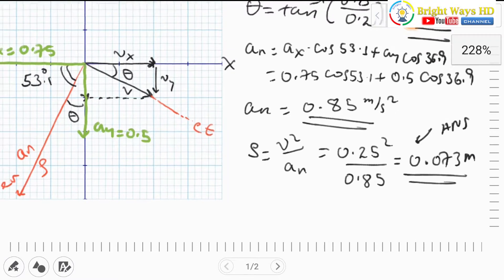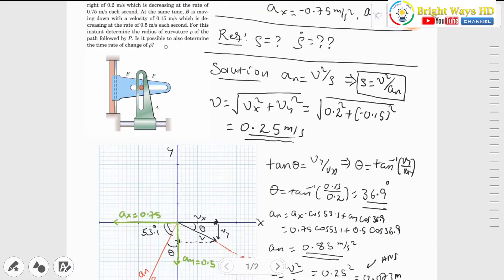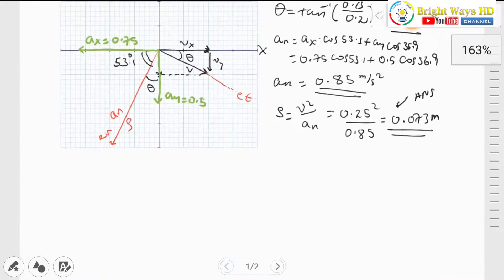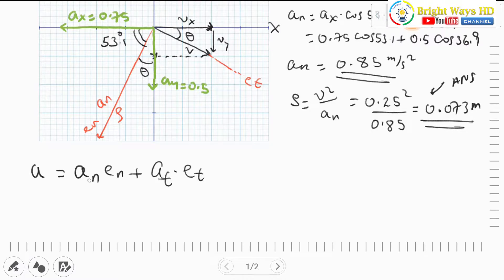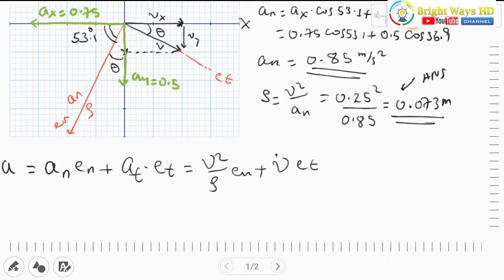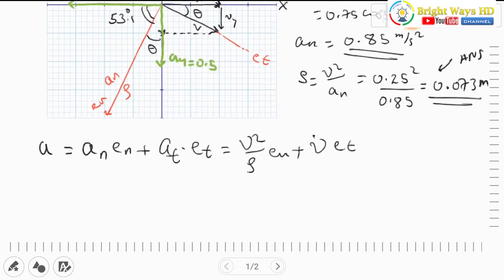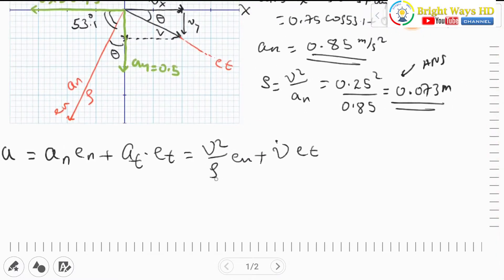For the second question — whether we can evaluate ρ̇ — we recall that total acceleration has normal and tangential components: a = aₙeₙ + aₜeₜ, where aₙ = v²/ρ and aₜ = v̇. To find ρ̇, we need to evaluate the tangential acceleration, which equals dv/dt.